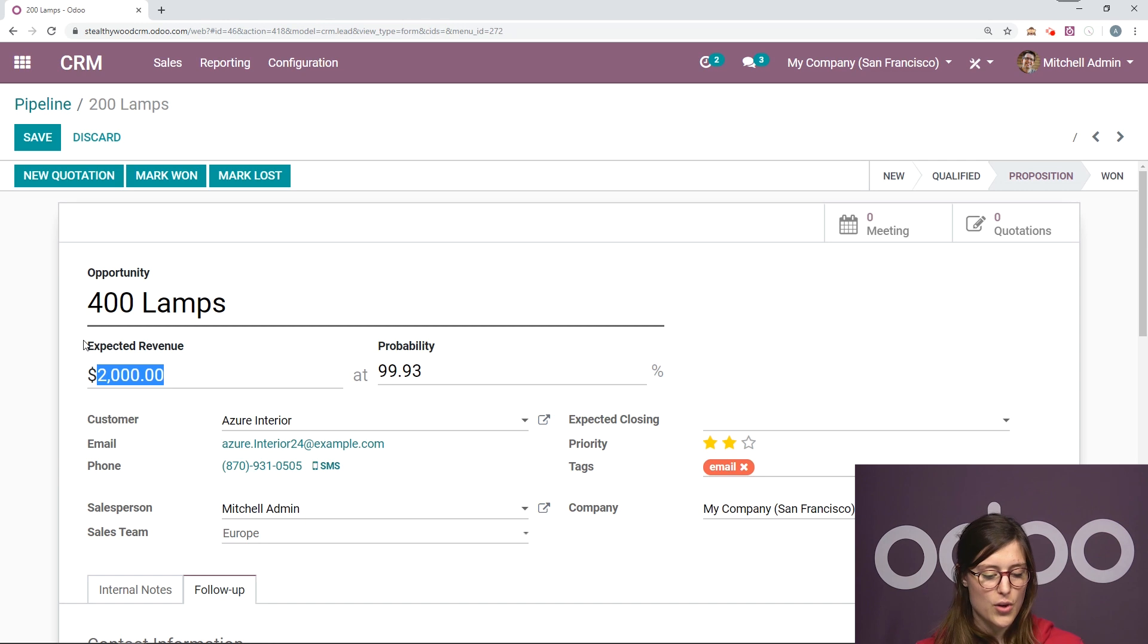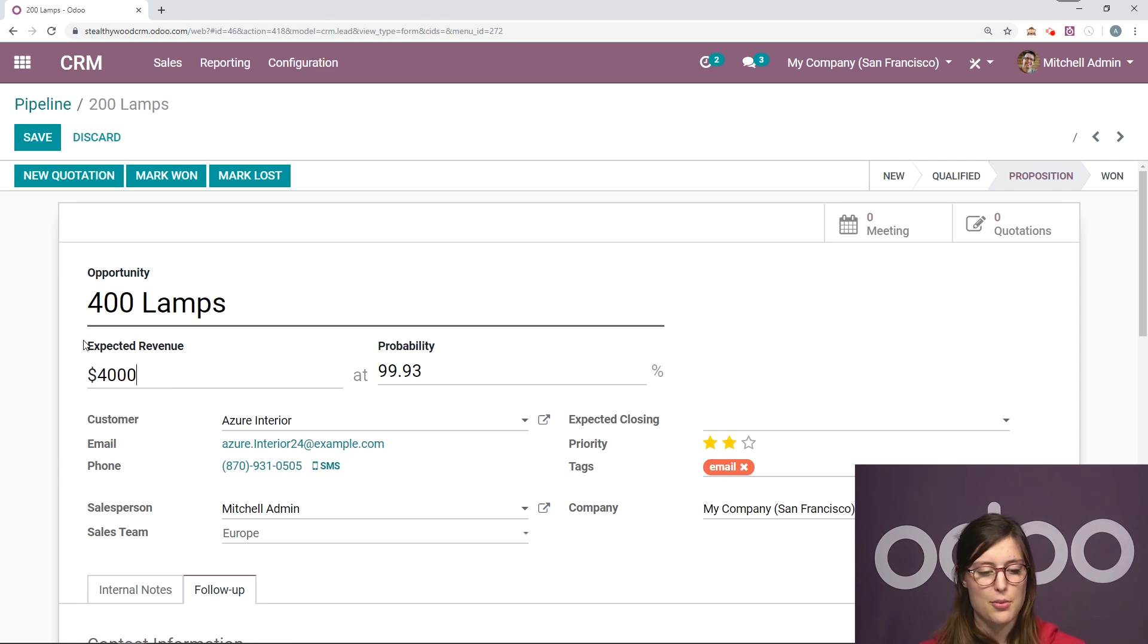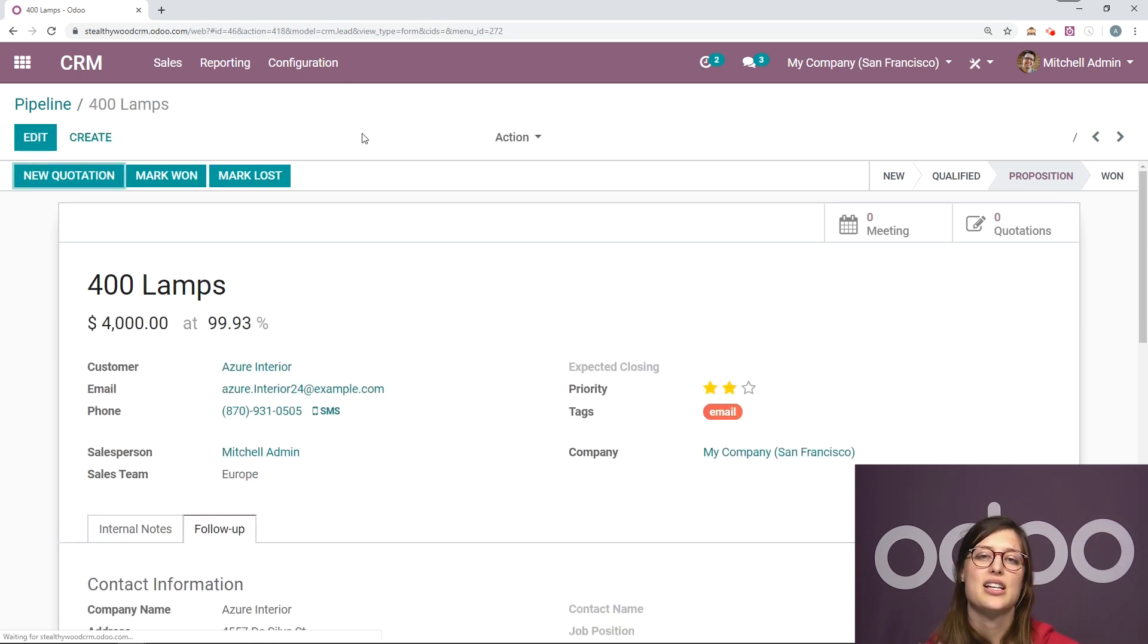So while we're in the edit mode, let's go ahead and edit this quickly. So 400 lamps, of course, we're going to double the expected revenue and then we can save.